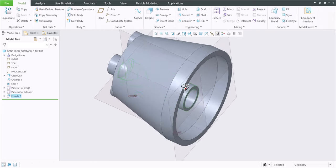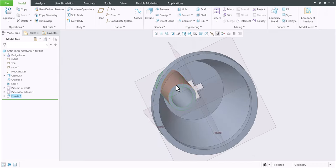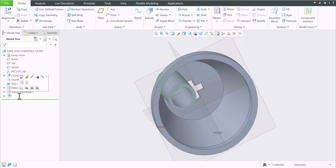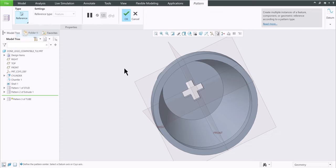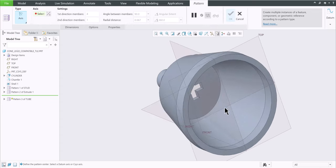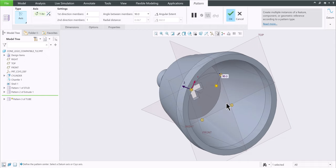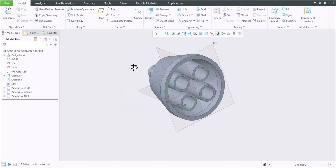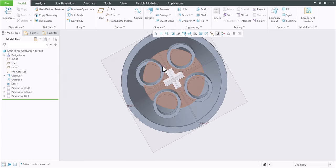And guess what we're going to do next. Yes, we're going to pattern that tube. We'll rename that one, let's call it tube. Click pattern. Change to axis. Look for the axis, the same axis. It's hard to see, but you move your mouse, it should highlight in an orange color. Orange color means pre-highlighted or pre-selected. Once you click on it it turns to green quickly. And here's the default number of four and 90 degrees apart. Looks good to me, there it is.